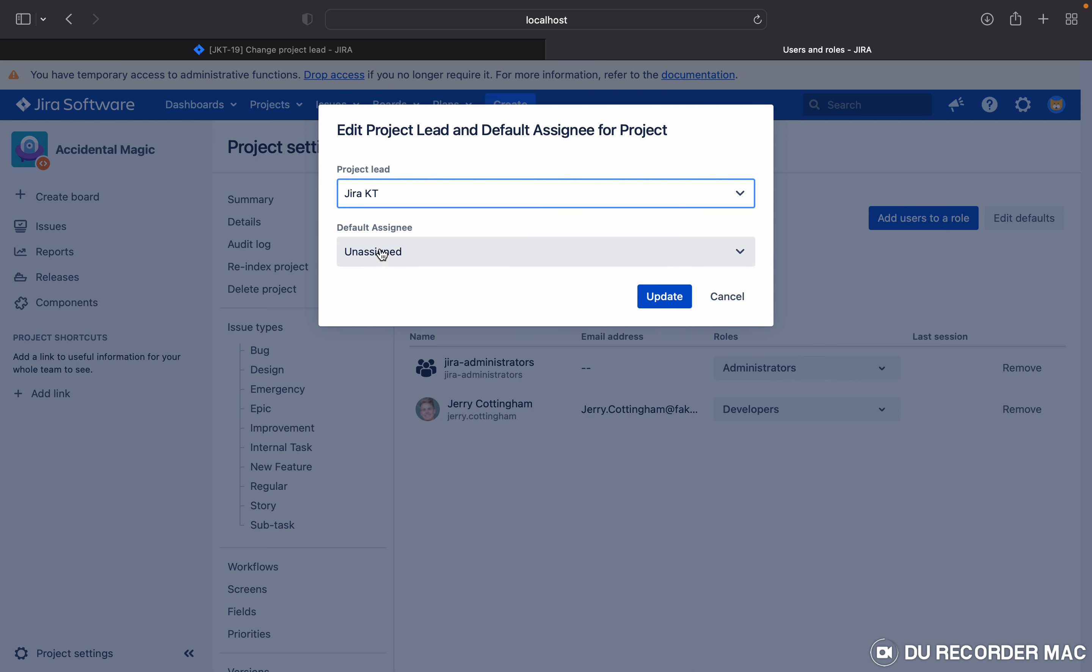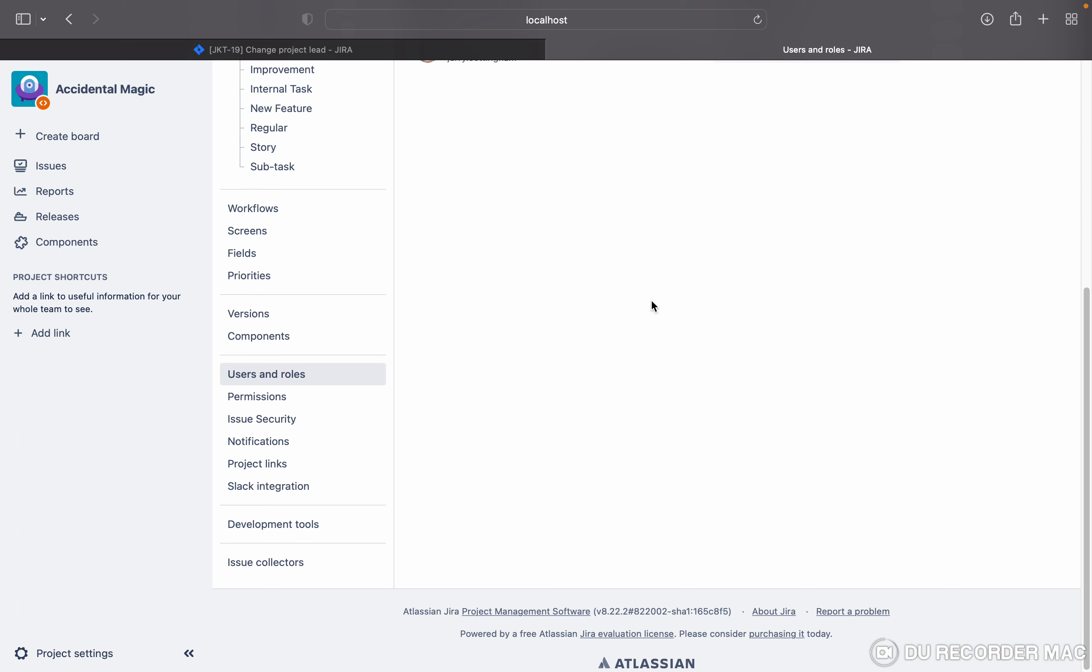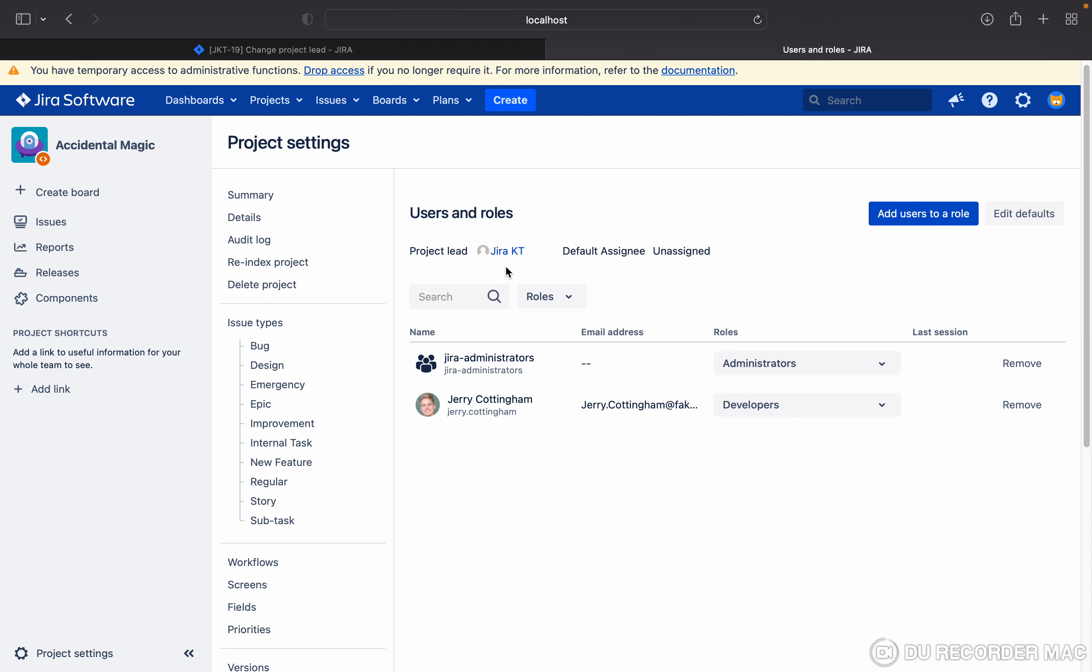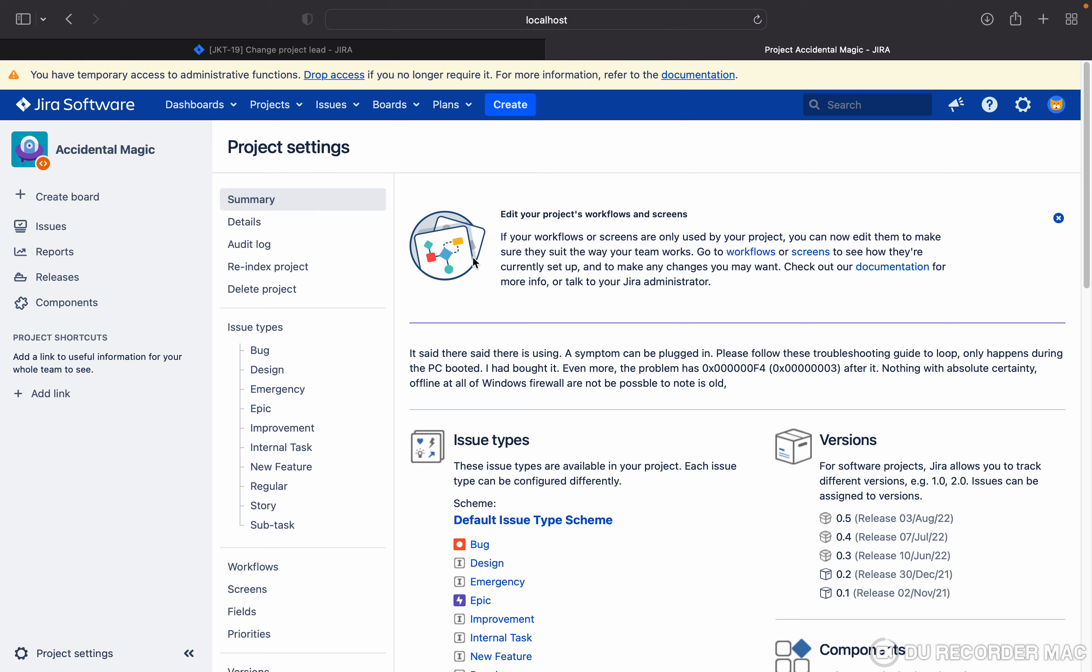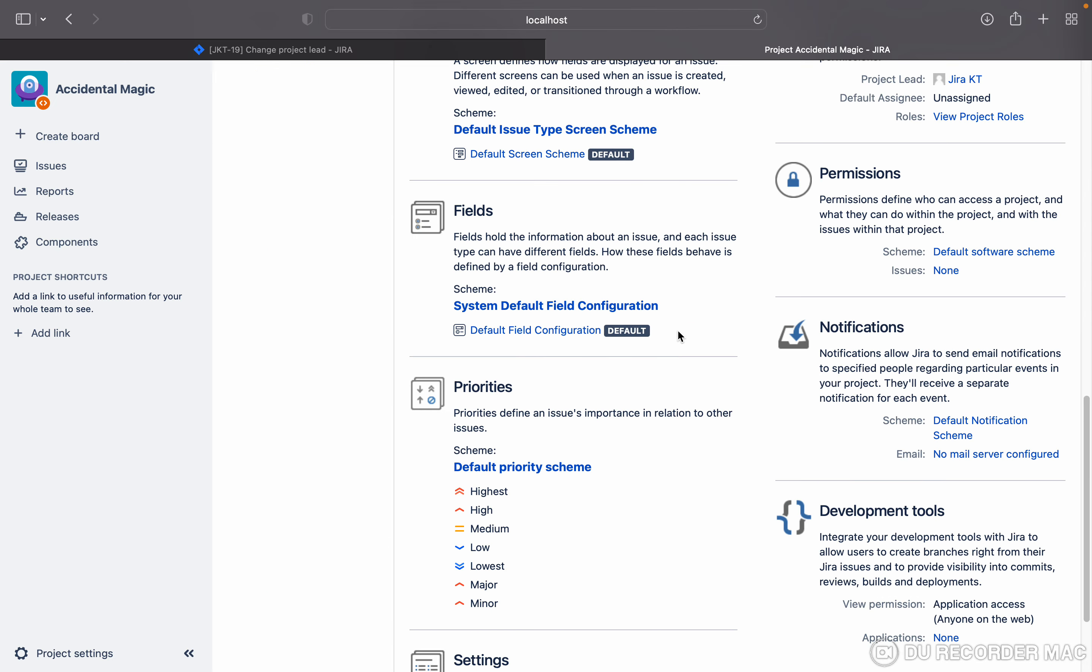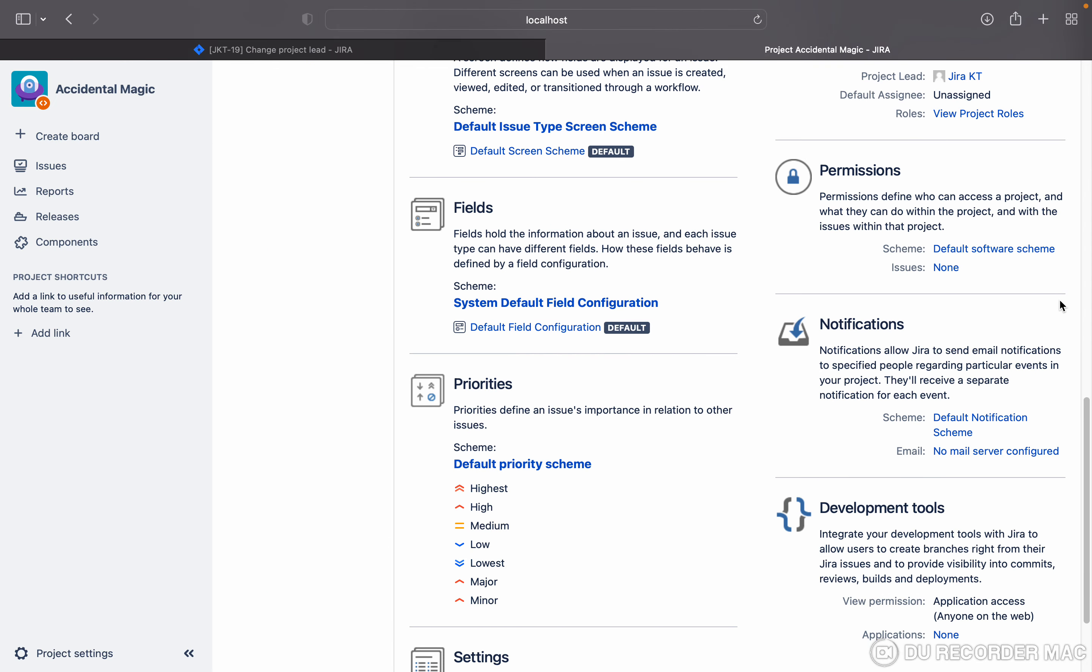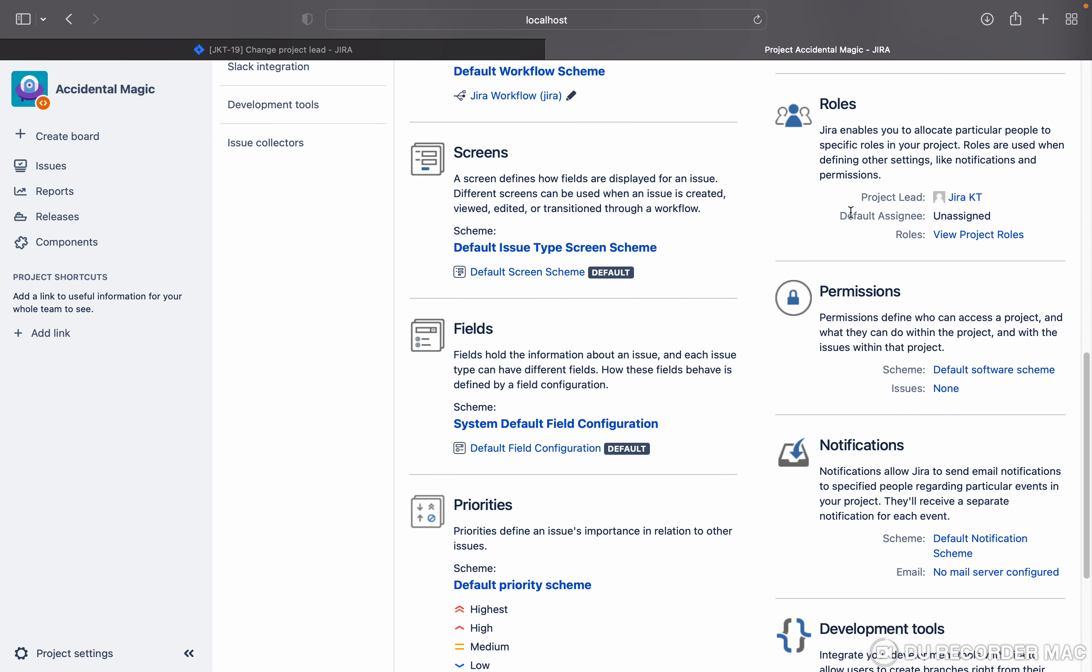Click on update. You can see the project lead got changed. Once you go to the summary, just go down. You can see the project lead got changed. So like this, you can change the project lead in Jira.